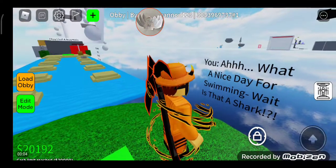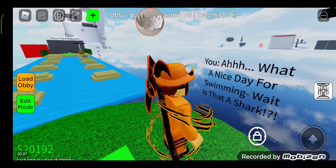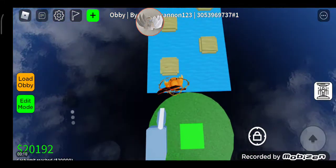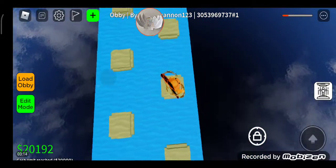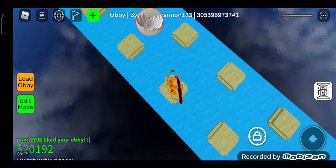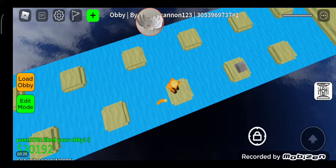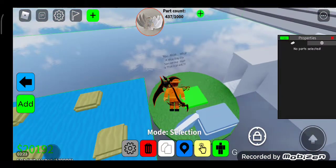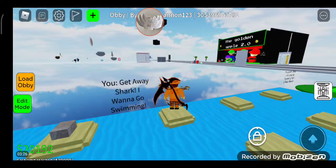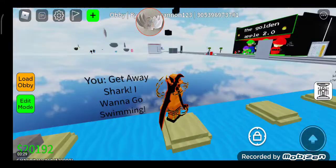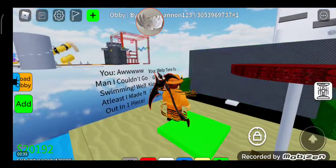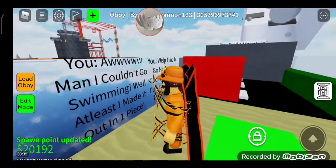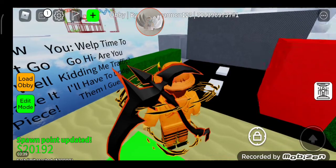Ah, what a nice day for swimming! Wait, is that a shark? I'm just doing the parkour. I don't want to die now, please don't. Get away shark, I want to go swimming. Ah man, I couldn't go swimming. Well, at least I made it out in one piece. Well, time to go high.